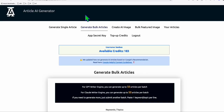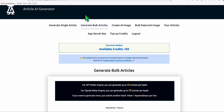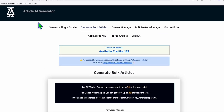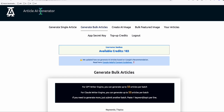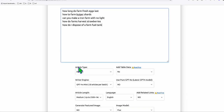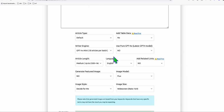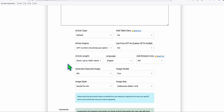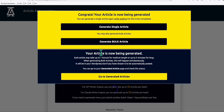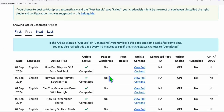Once you've selected your keywords, you can go to ChatGPT and generate articles individually, but if you want to generate bulk articles you can use Article AI Generator or any AI generator tool you're familiar with. Here we're using Article AI Generator - we paste all the keywords we found, leave the configuration as is or choose a short article, and make sure to generate featured images so our articles are more attractive. Then we go ahead and generate.